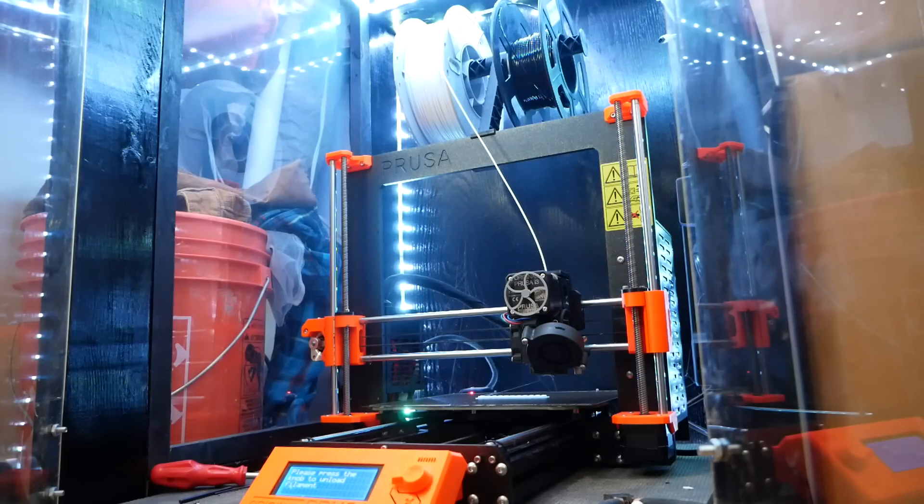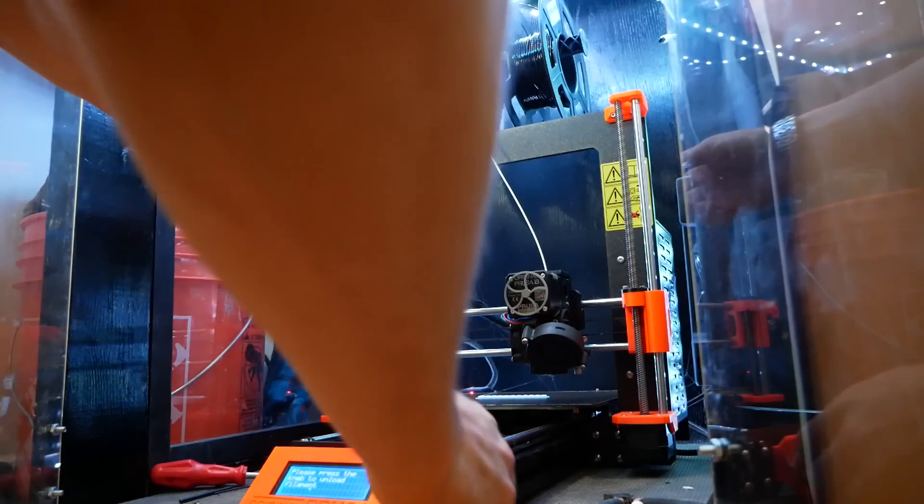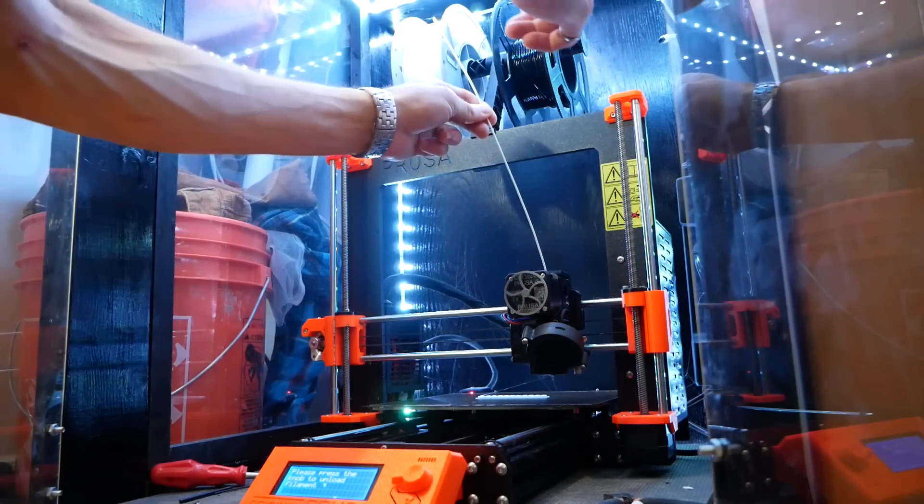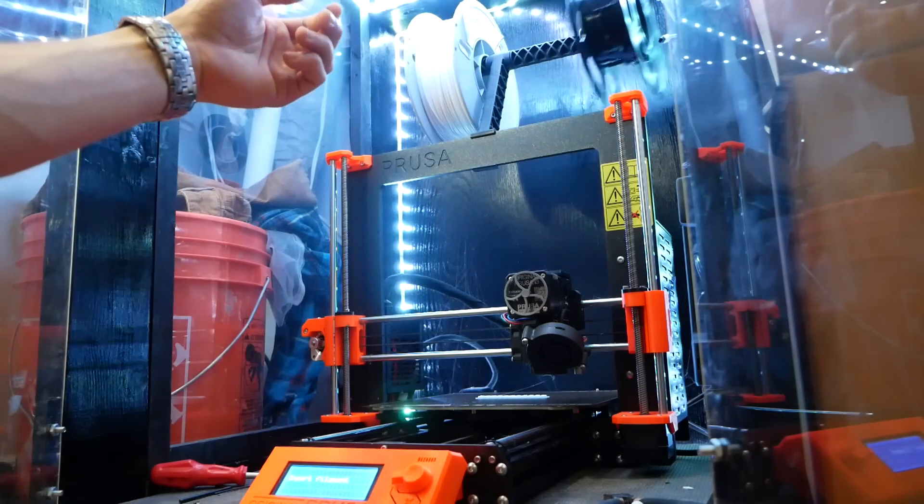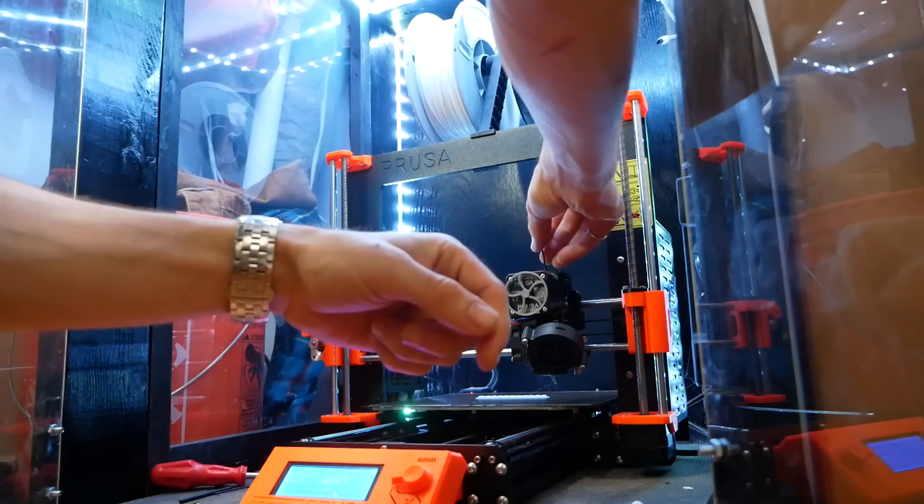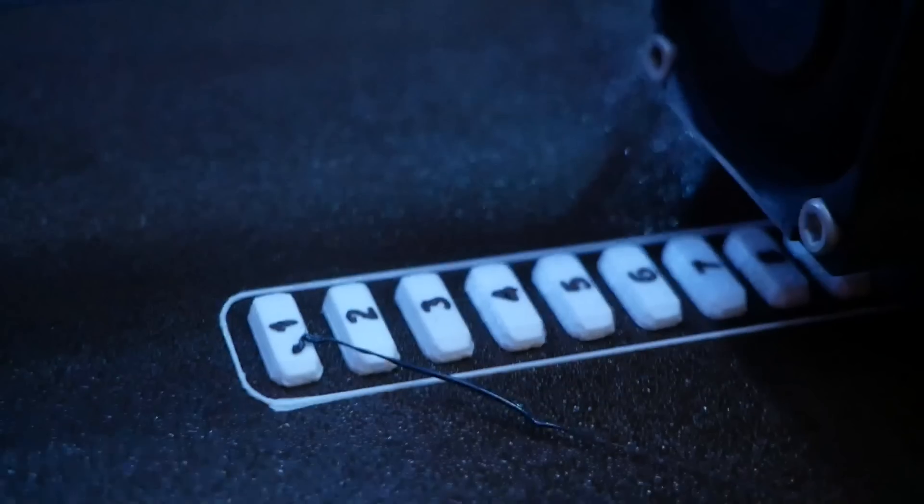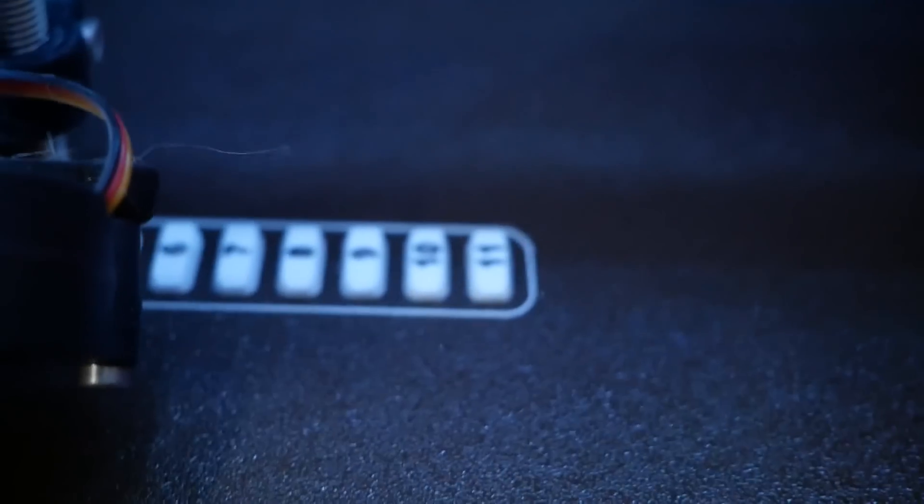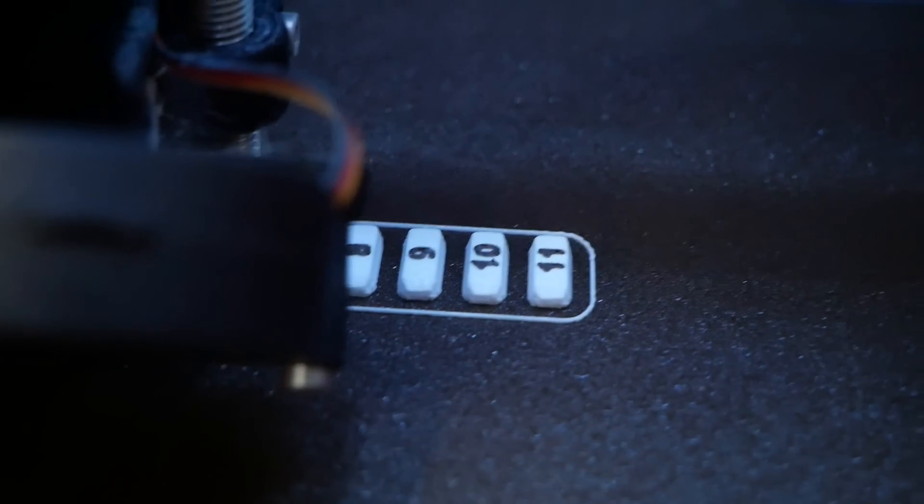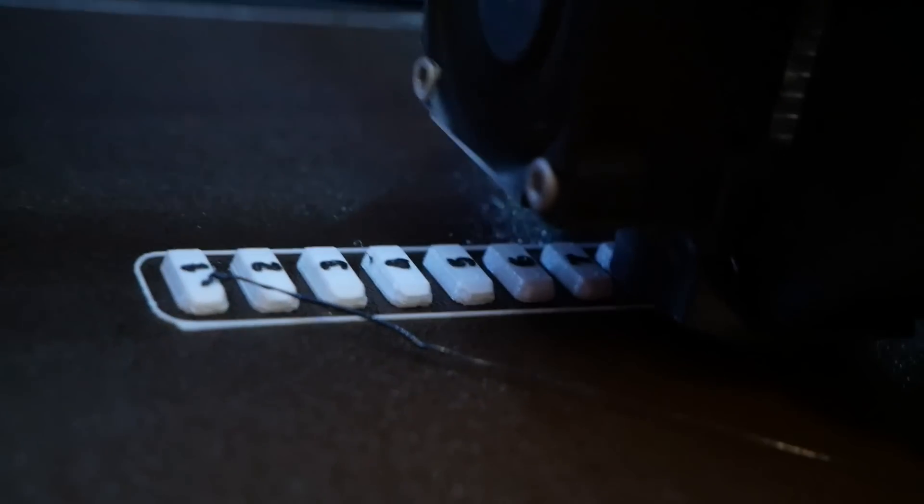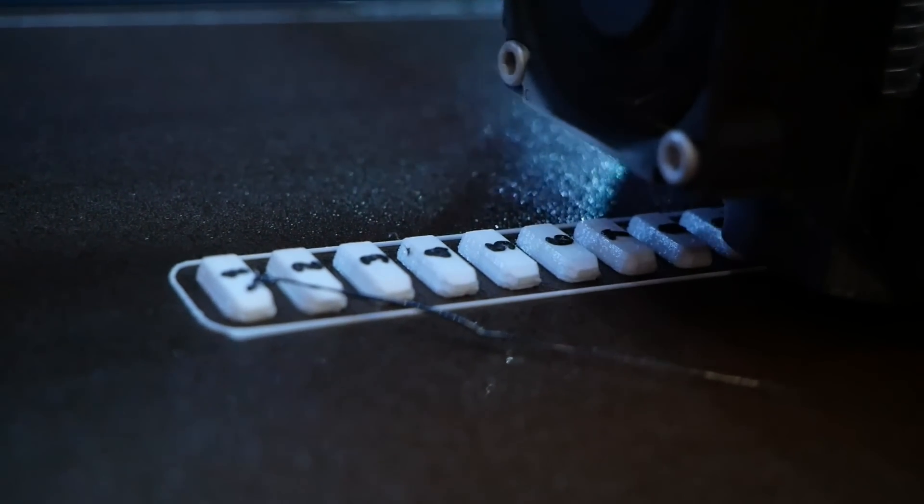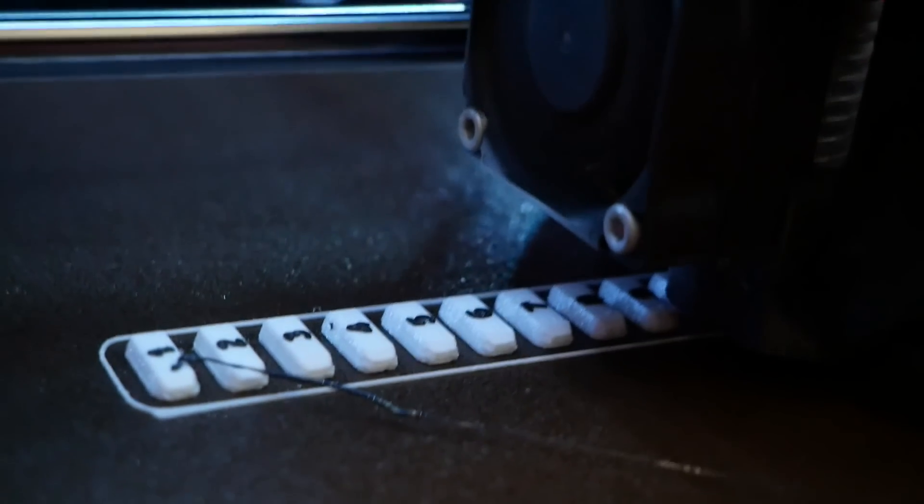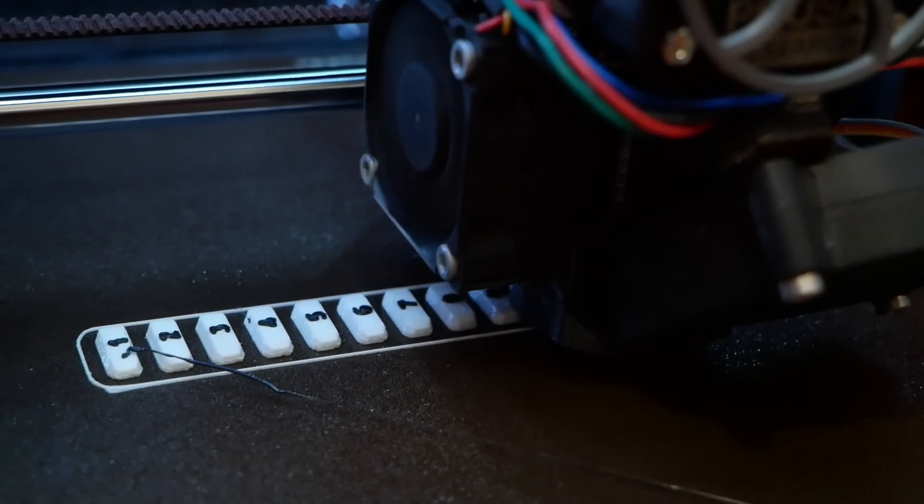All right. The printer is beeping at us, which means it's time to change the filament. So we just press the knob to unload and we insert our black filament. Oh my God. They're so visible. Like the quality is fantastic. Second layer going on. All these numbers are going to take like a minute to print overall, because it's just three layers. Oh, beautiful.